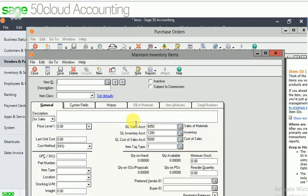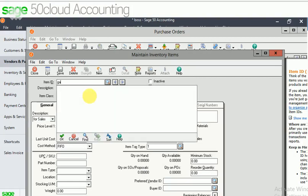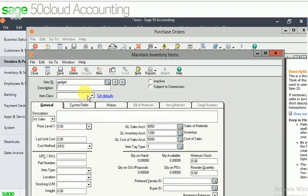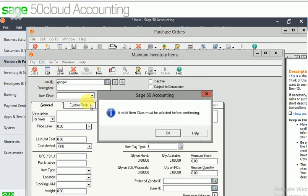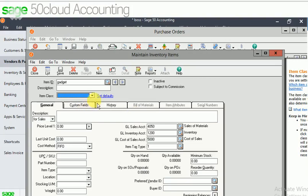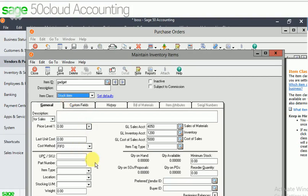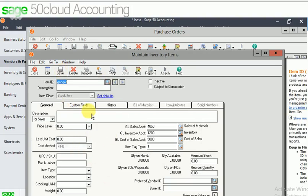New window populates here, I can give the item name. I just enter the item name and click on save. It shows a valid item class must be selected before continuing, so item class is important. Let it be a stock item. This is my first stock item I'm creating.